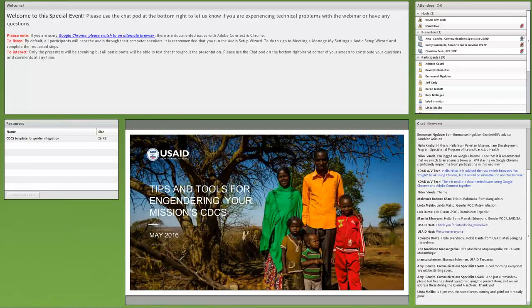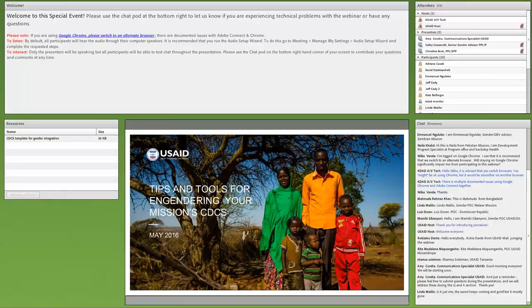Good morning, everyone. Welcome to our webinar on Tips and Tools for Engendering Your Mission CDCSs. I'm Amy Condra, Communications Specialist for the Gender Development Office at USAID, and I'll be moderating today's webinar. Throughout the presentation, you can submit questions to our presenters during the chat panel. We'll be collecting these questions and addressing them during the Q&A session at the end.